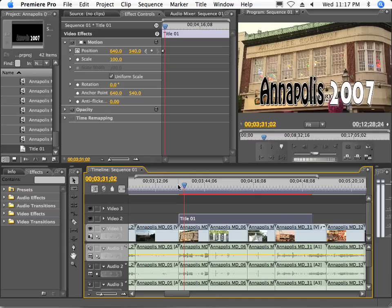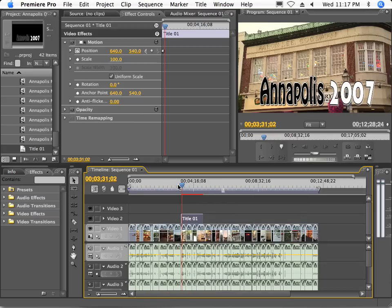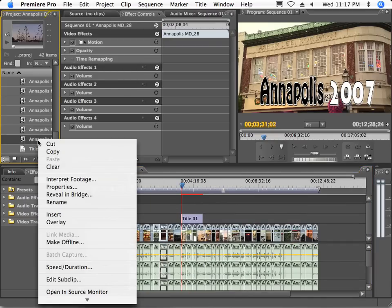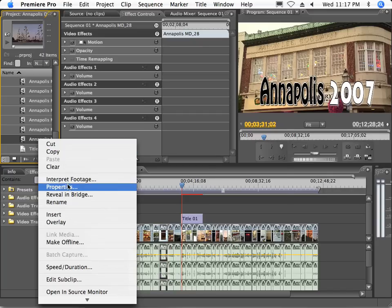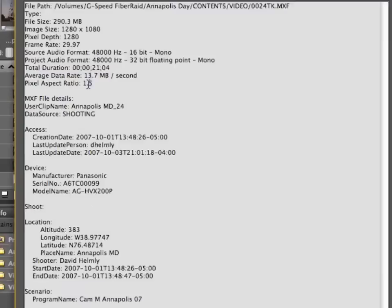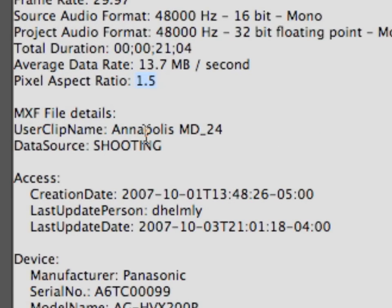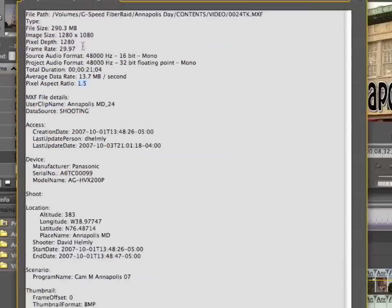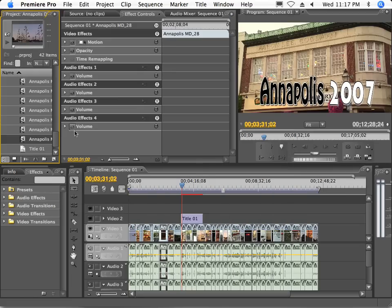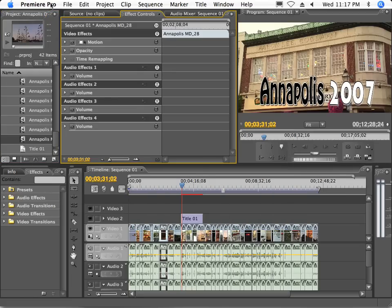Now speaking of motion, what about using programs like After Effects with this P2 information? What do I have to worry about? Well one of the things I pointed out, if we go over here and click on properties, you may recall is we had talked about the aspect ratio being 1.5. That's just one of those things that you want to keep track of and understand. Your screen size is 1280 by 1080.